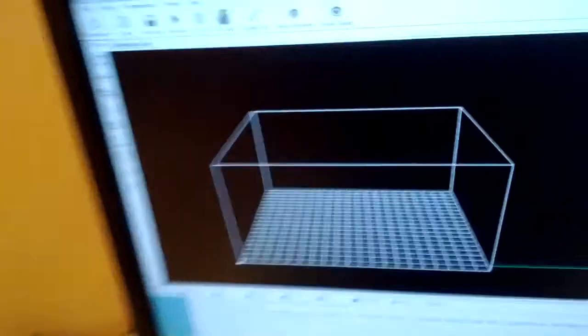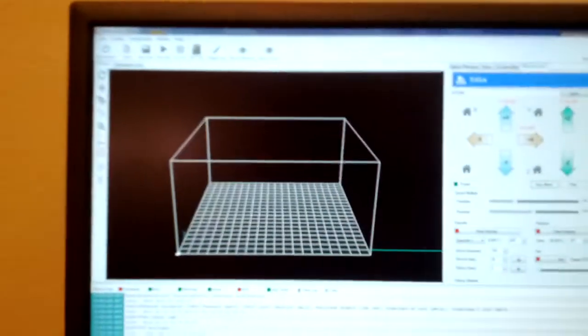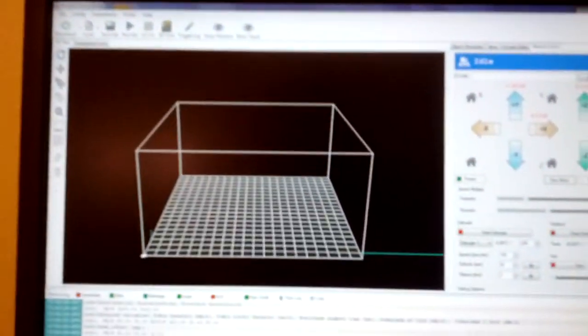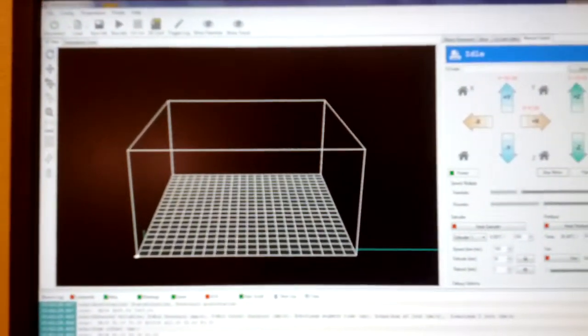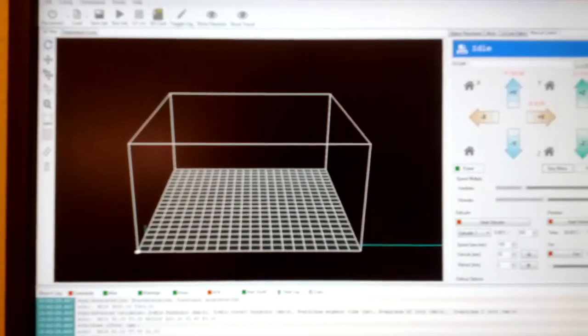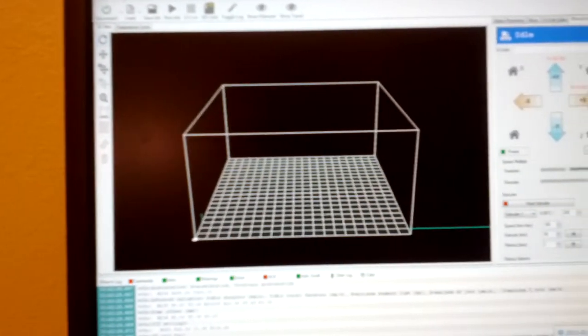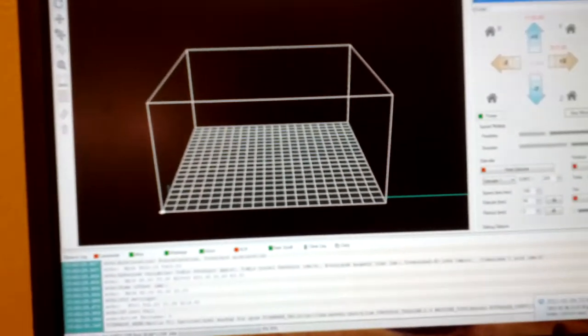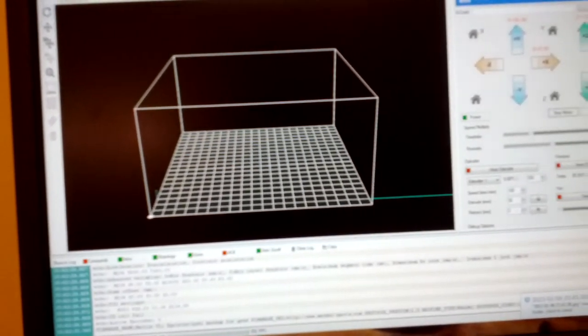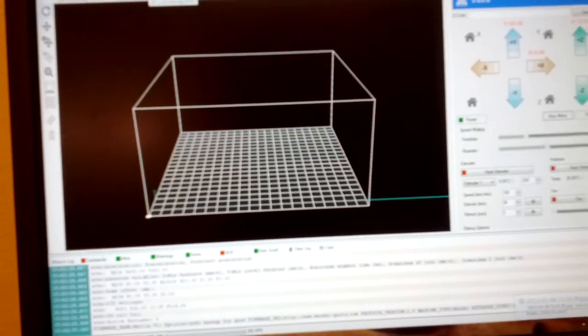Over here is the software. I'm running Repetier Host software. That's free open source.